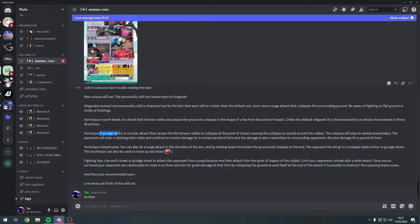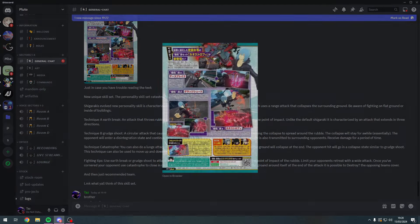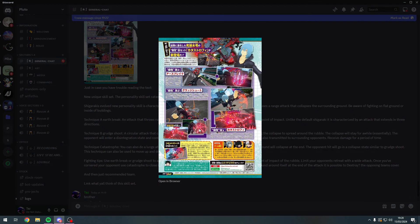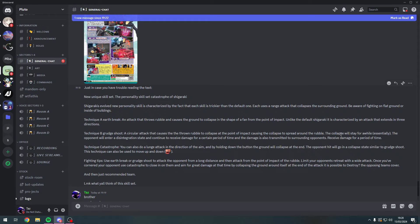Technique Beta: Grudge Shoot - a circular attack that causes the thrown rubble to collapse at the point of impact, causing the collapse to spread around the rubble. Looking back at his Beta, I'm guessing this is his collapse and this is the rubble - where everything is getting decayed. It says here the collapse will stay for a while. Essentially the opponent will enter a disintegration state.